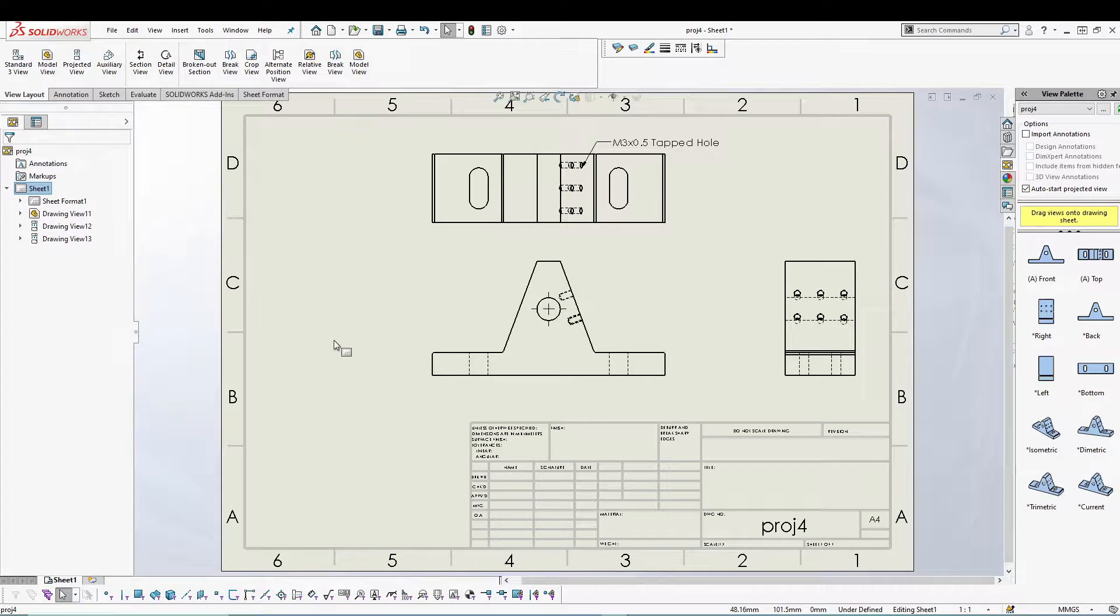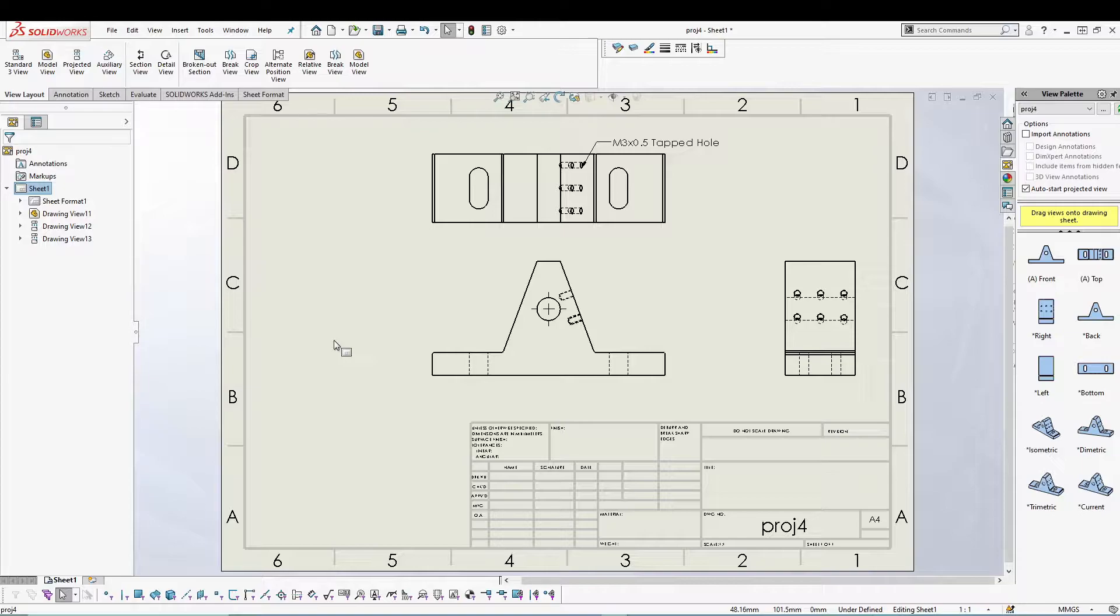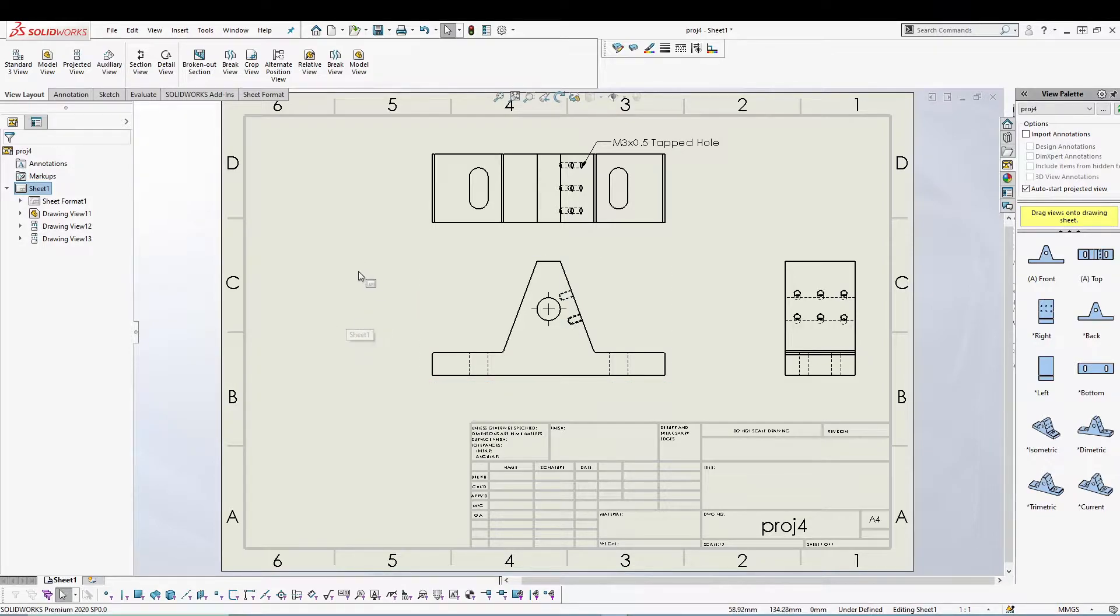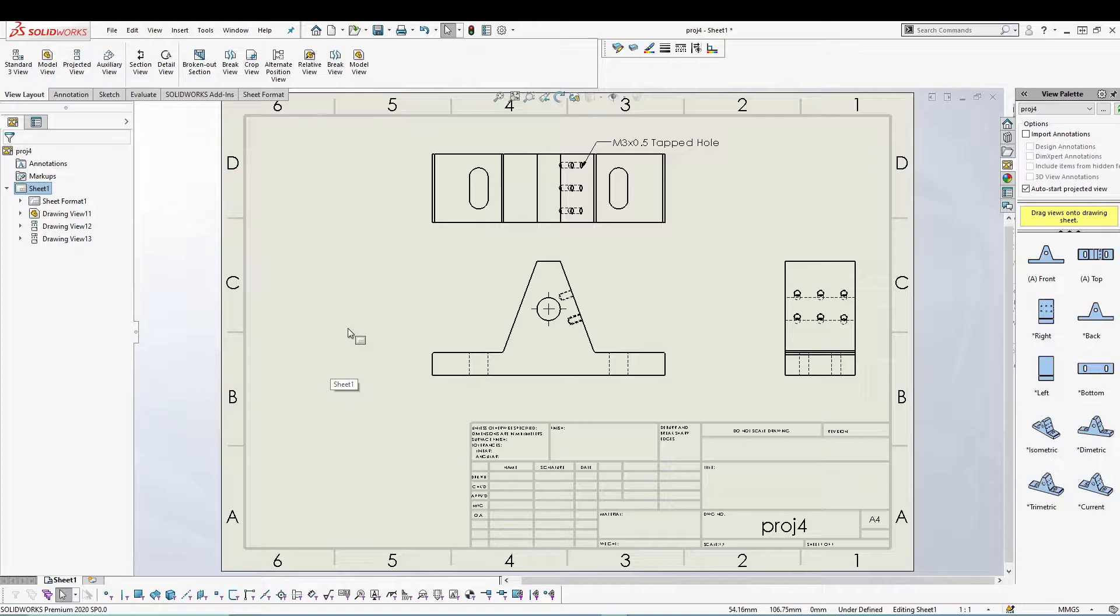Hey guys, welcome back to the channel. Since you know how to add your views and dimensions, let's talk about sheet format, sheet size, title block, and all these different aspects related to drawing views and dimensions.